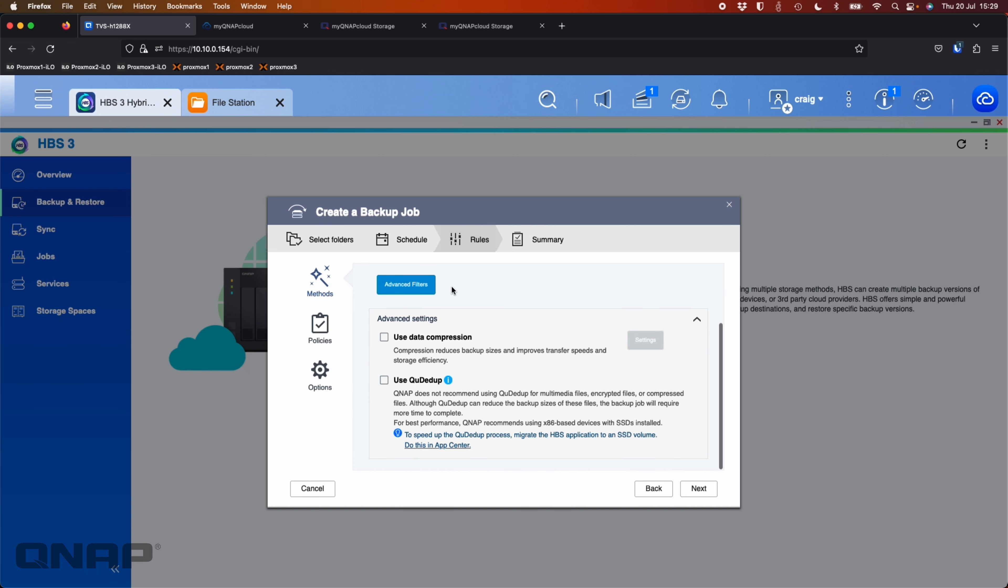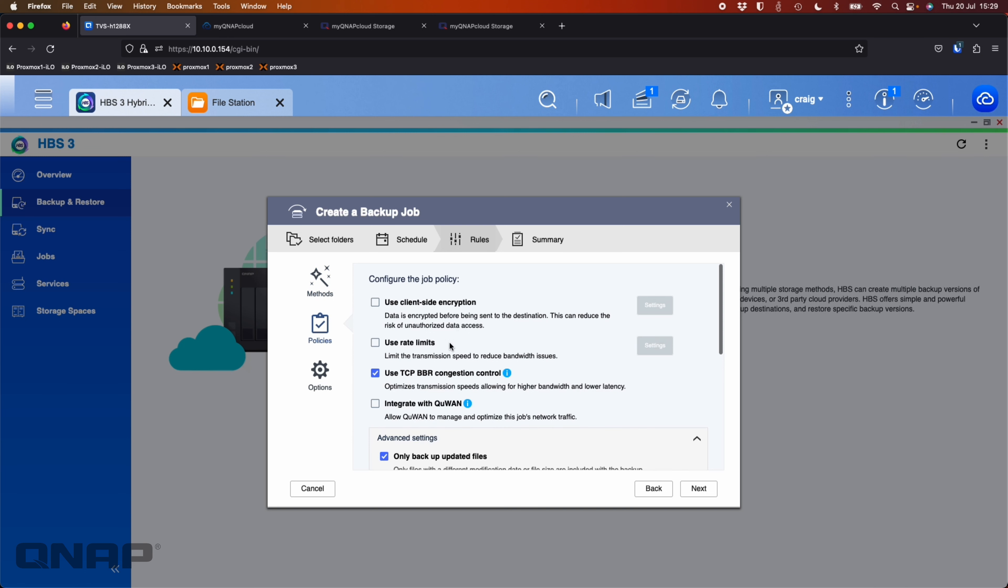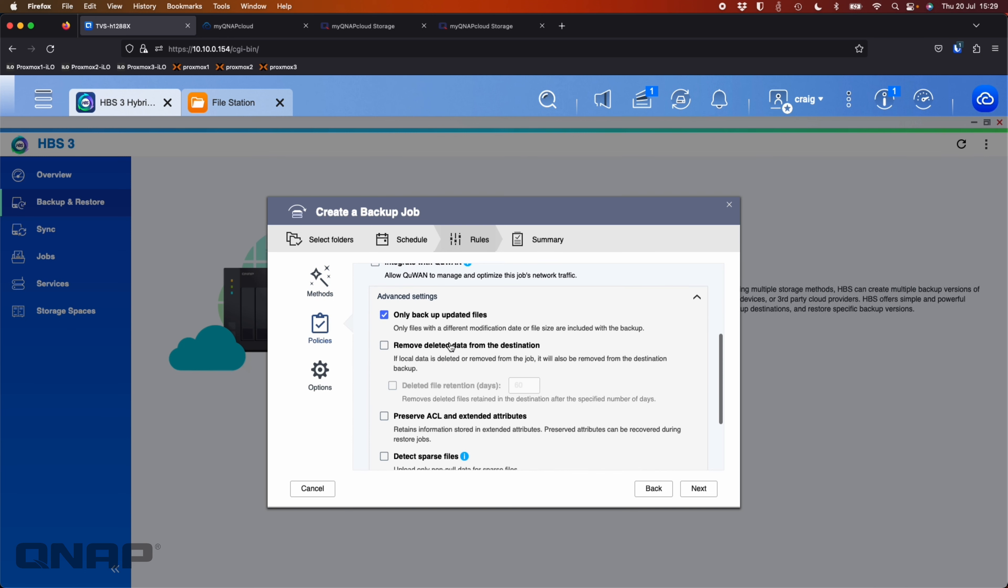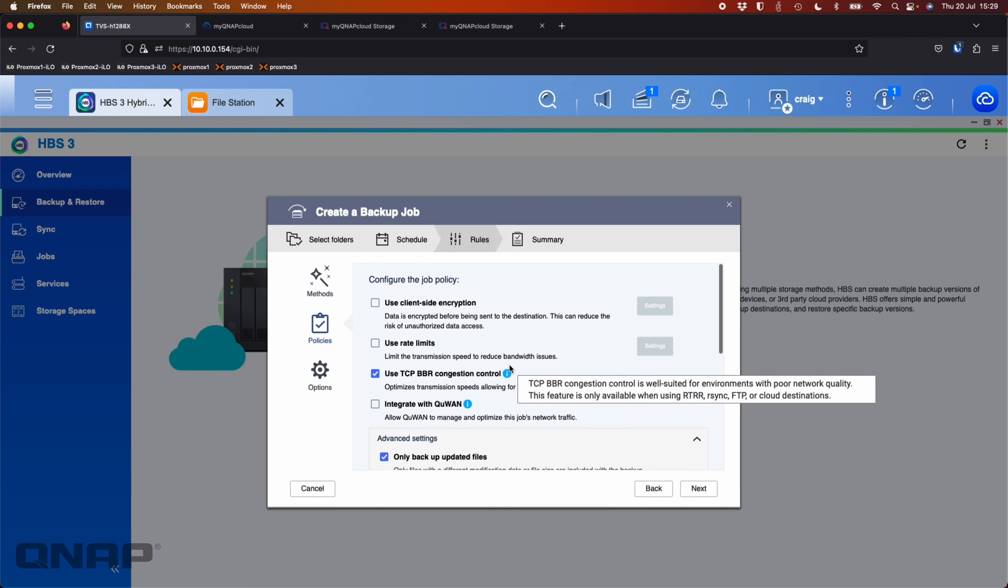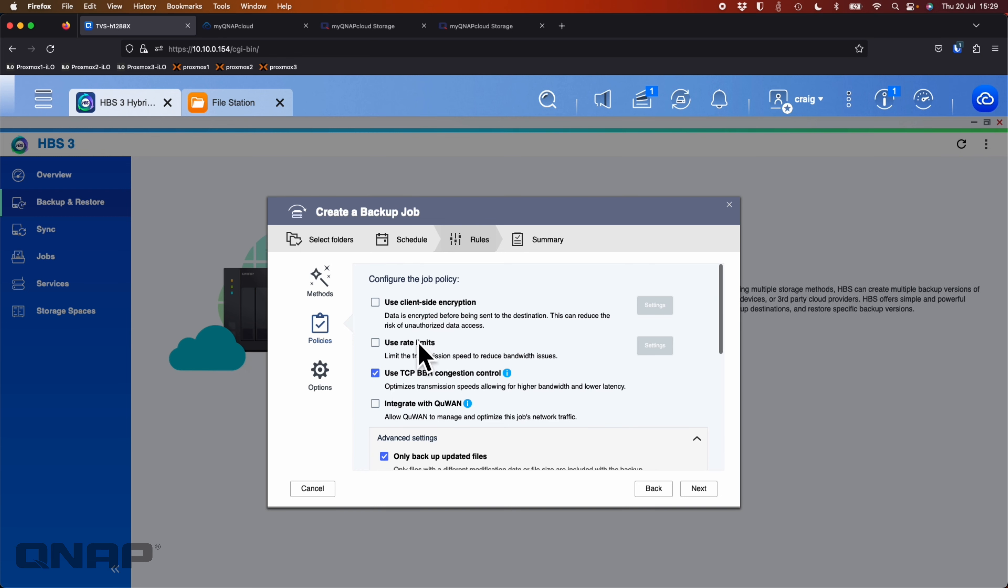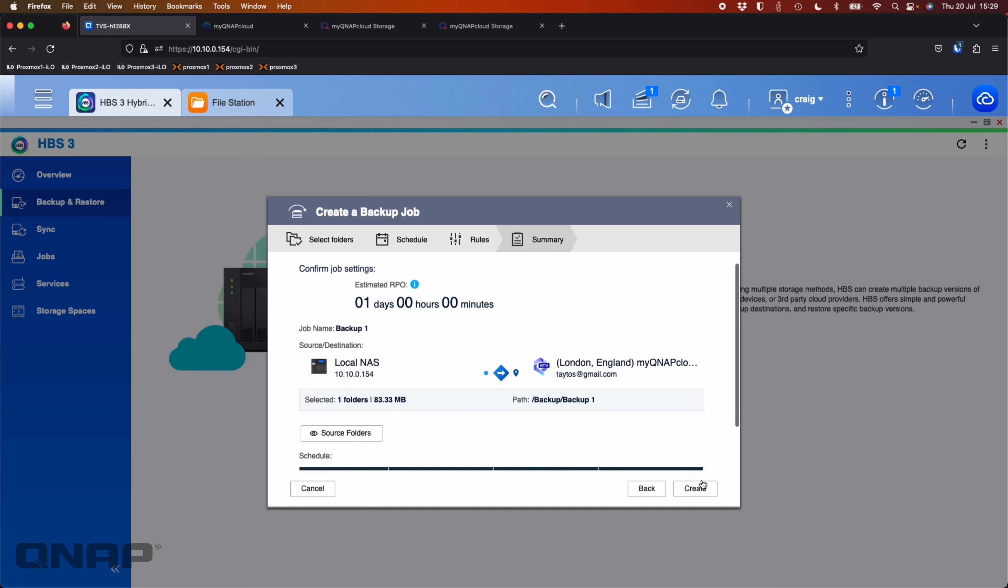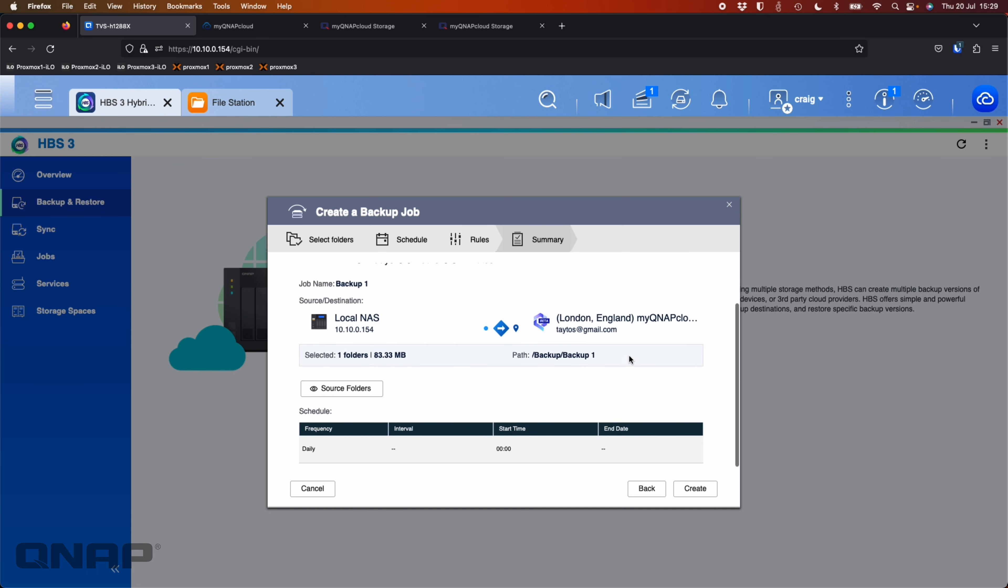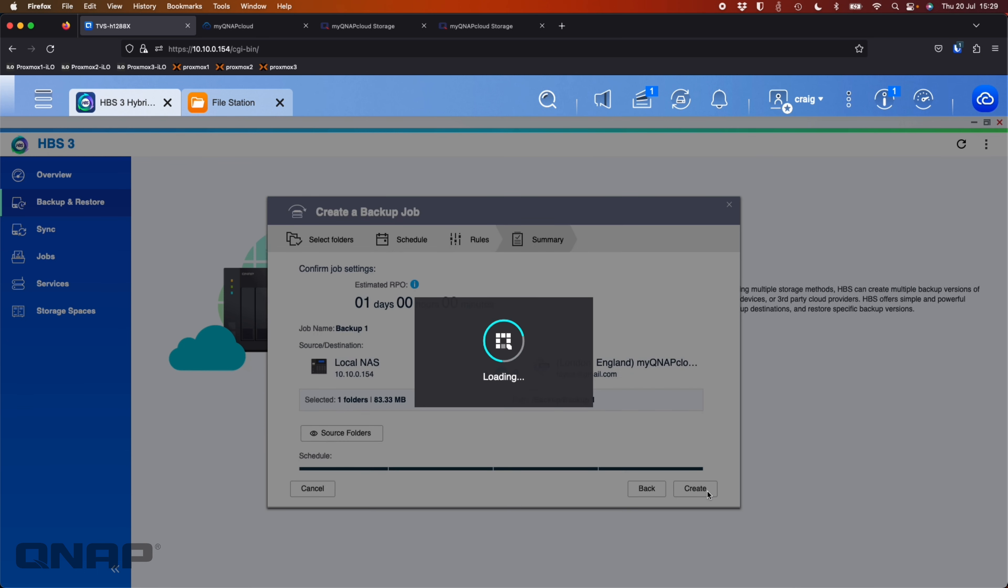Any rules? So I can do things like data deduplication here and do some different policies. TCP BBR, great if you've got slower internet connections, you can limit the speed of it as well. Turn on encryption and just the log settings. I'm going to click next. Just a summary there. I'm very happy with everything there. So I'm going to click create.